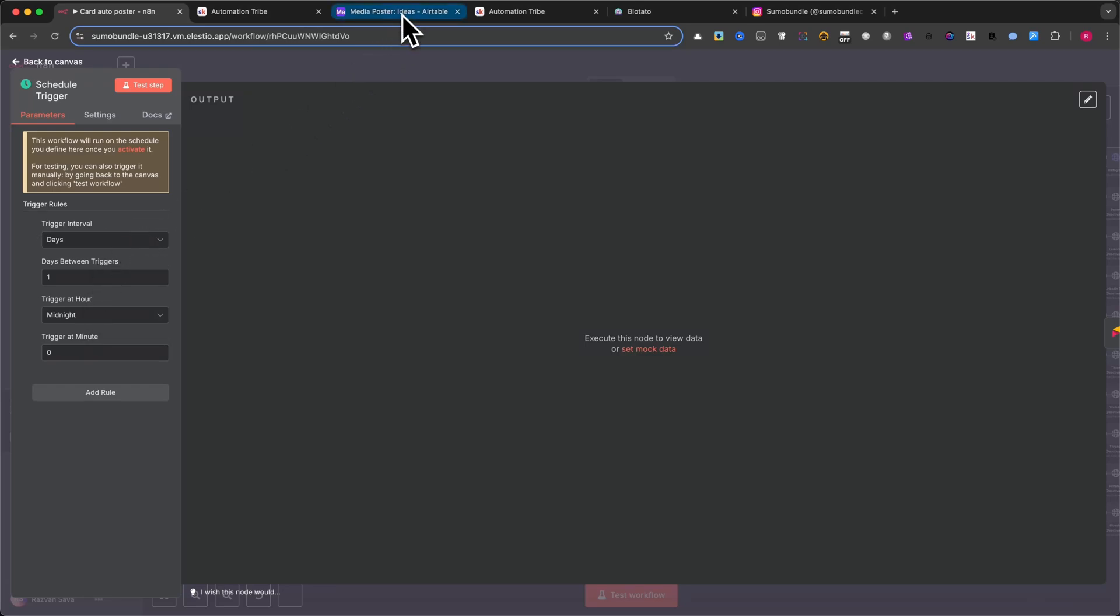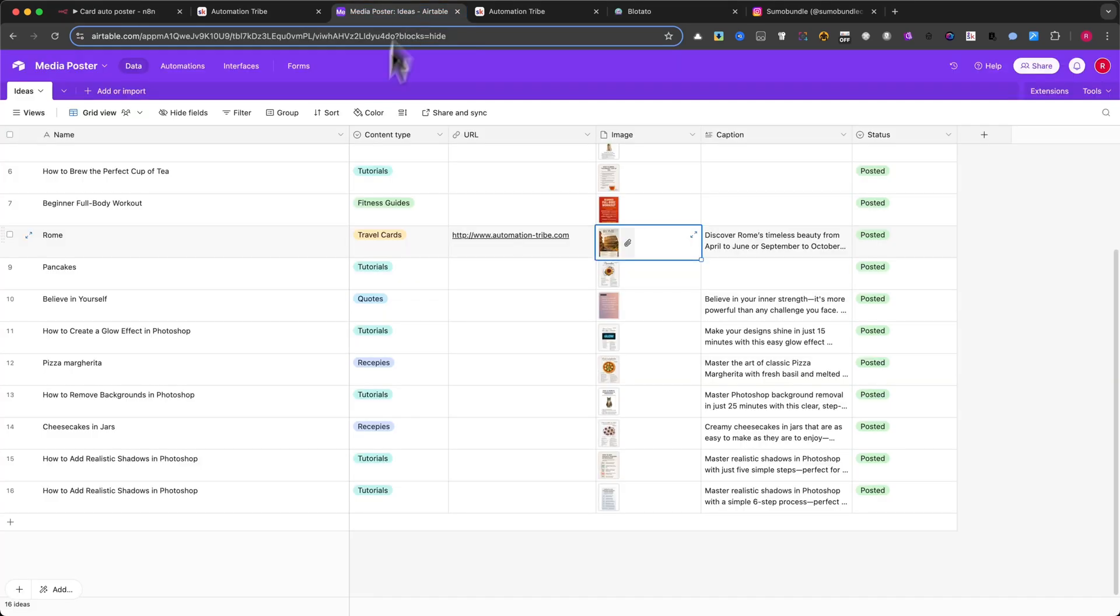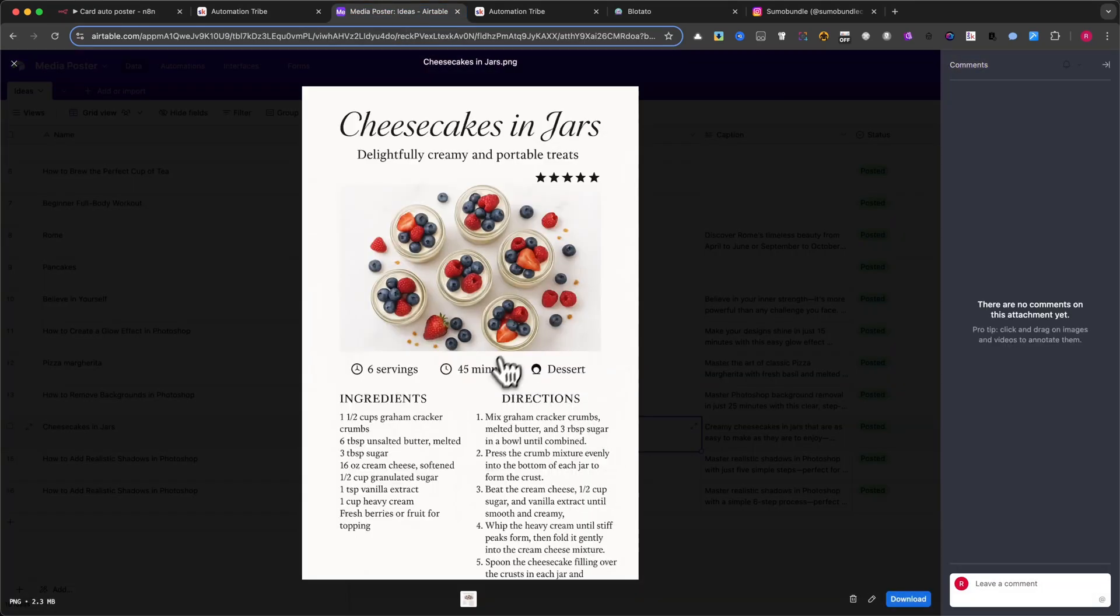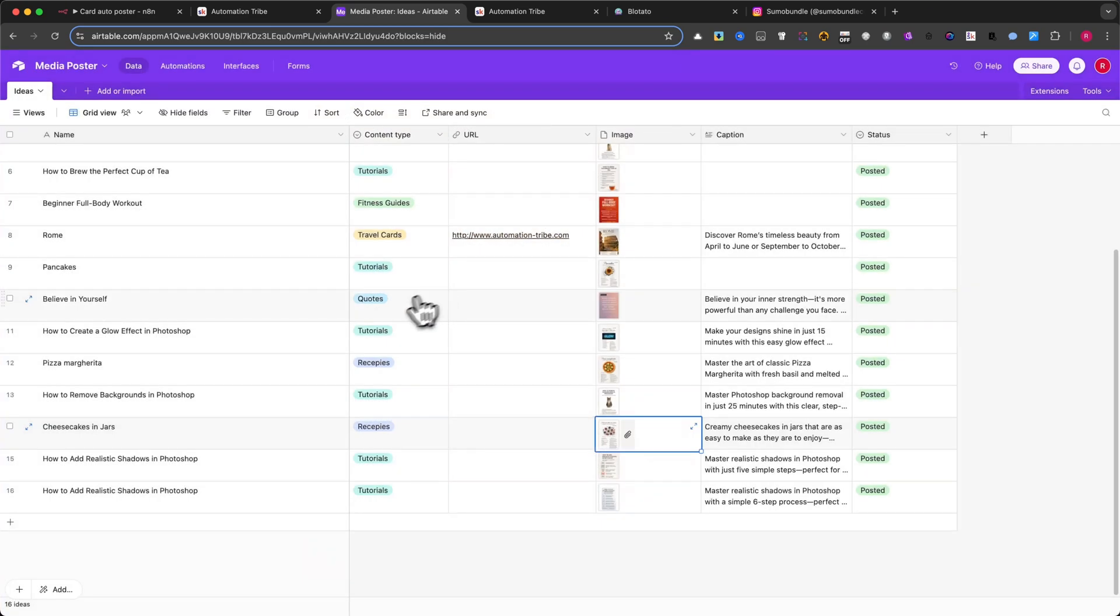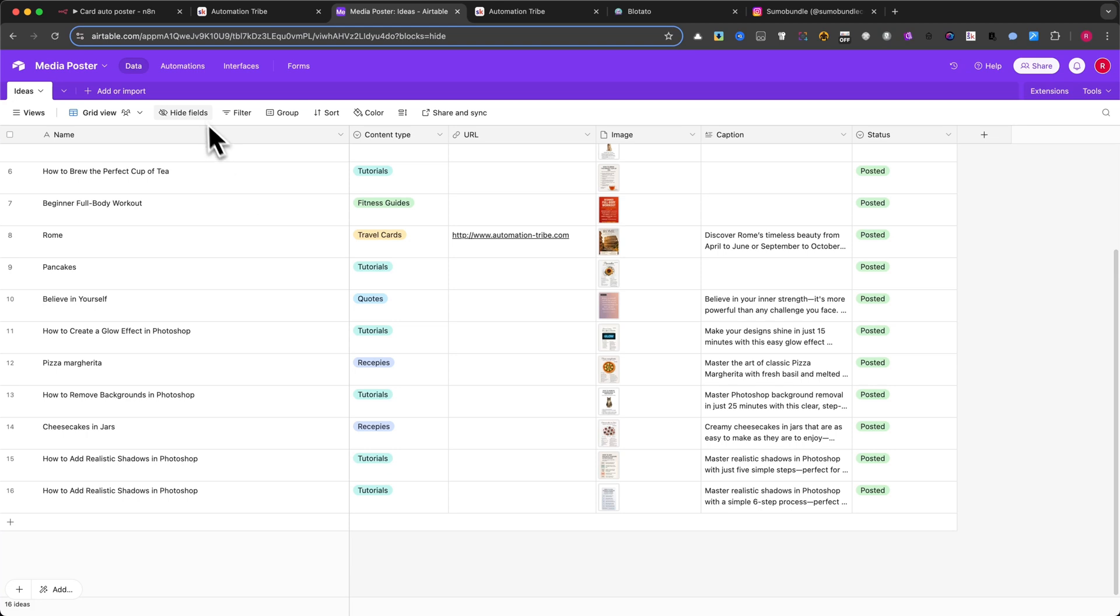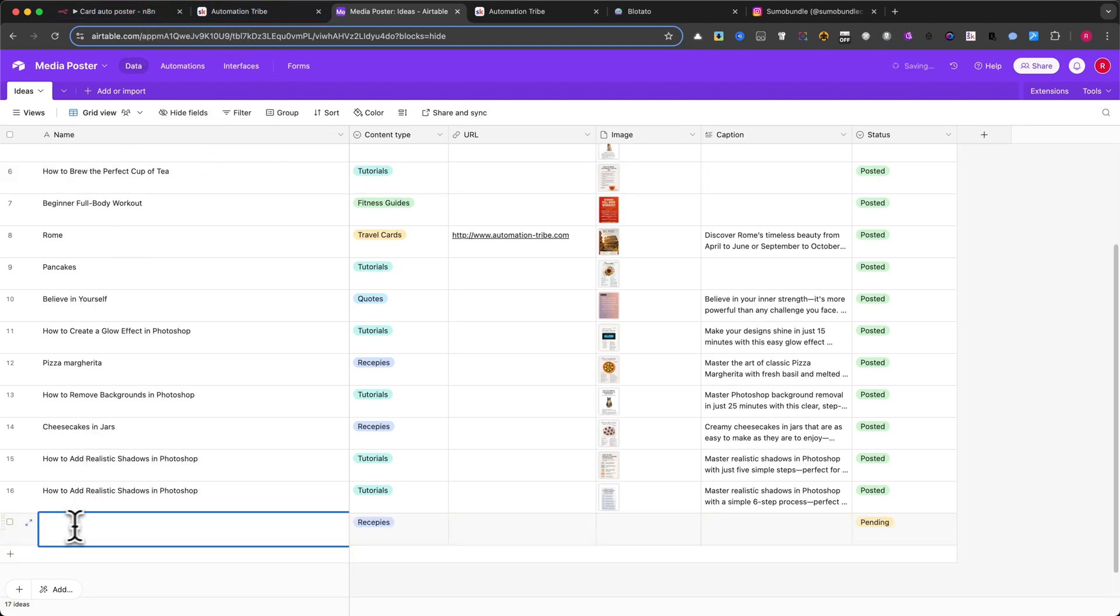And the best part? Each card is created, designed, and posted automatically. No manual work. No daily effort. In my case, I'll just add a single row to keep things simple. No need to fill the entire table right now.